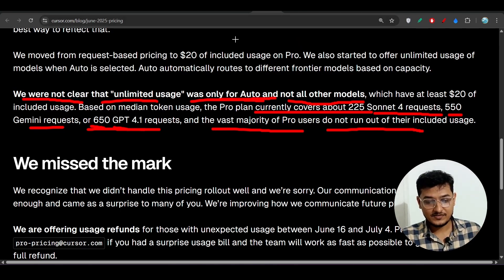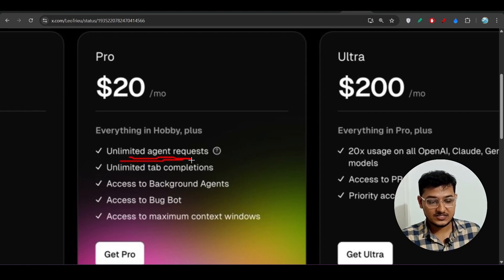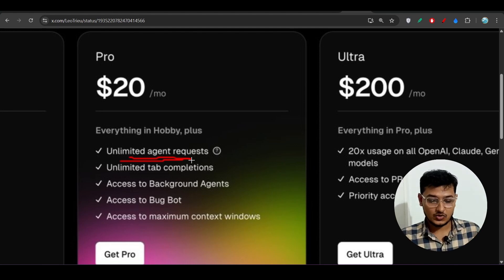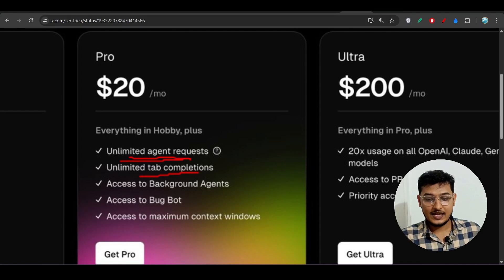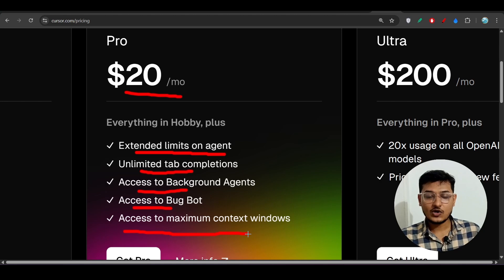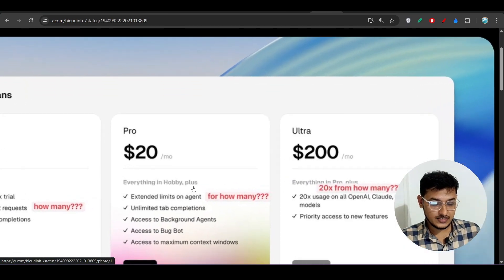With Auto mode you get unlimited usage — that's confirmed. Previously when they declared 'unlimited agent request,' that was only for Auto mode, not for the individual models. Unlimited tab completion is always included. The new pricing page also shows: unlimited tab completion, access to background agent, Bugbot, and maximum context window.